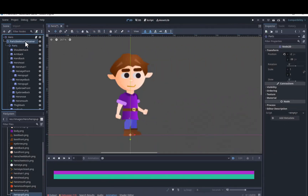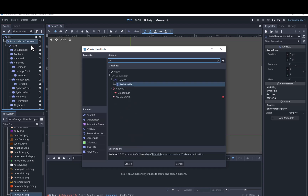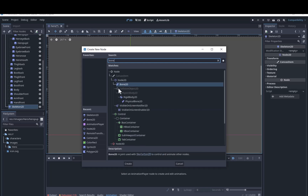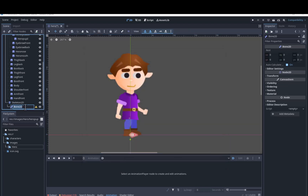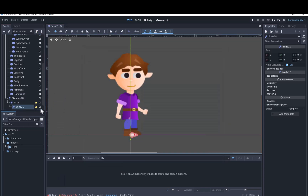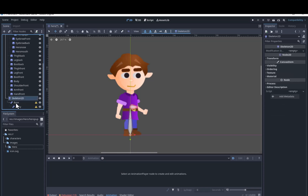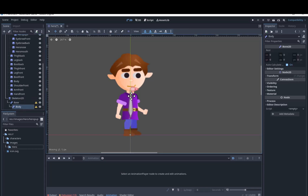We'll start by adding a Skeleton2D, making sure that it is a child of the Parts and Skeleton Container node. We'll add a bone and call it Base — we'll use this bone to control the whole character. We'll add another bone as a child of this bone and call it Body. We want a separate bone to control the body so the body piece can move independently of the legs so the character can bend over.